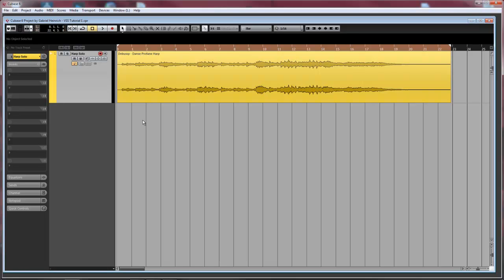Hello everyone, this is Gabriel, and in this video I want to give you a quick overview of a basic setup for a virtual soundstage.